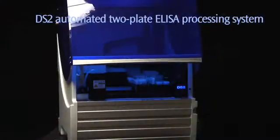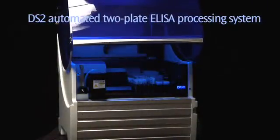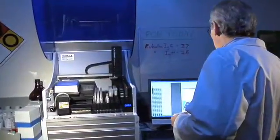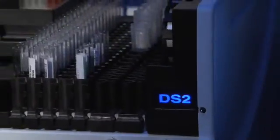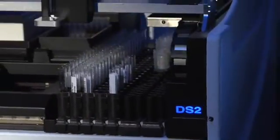Step up to automation with the Dynex DS2. It's ideal for virtually any ELISA application, from clinical diagnostics to food safety and drugs of abuse testing.